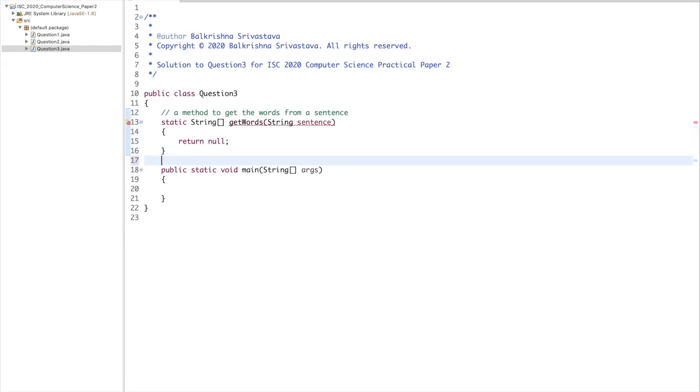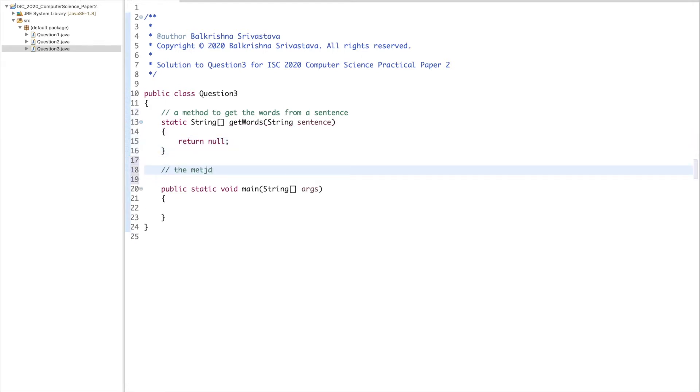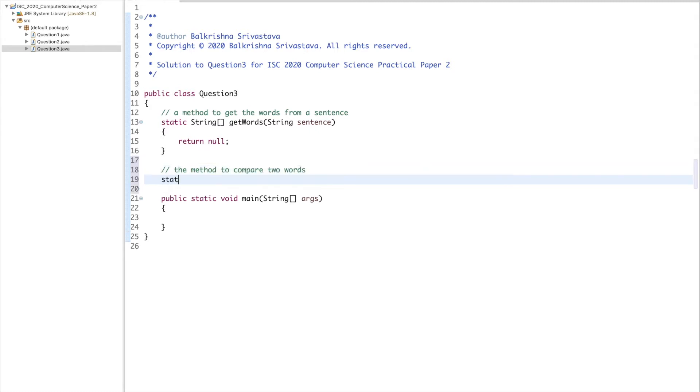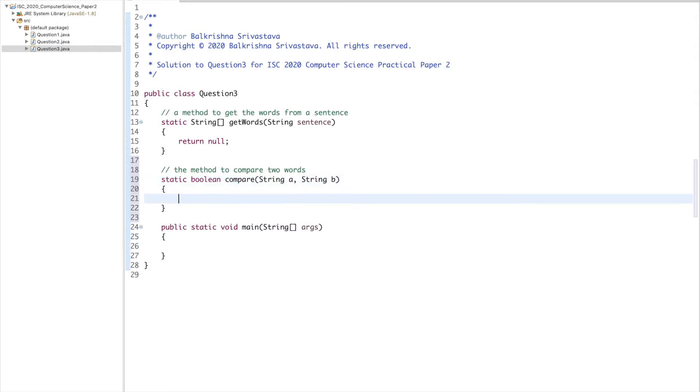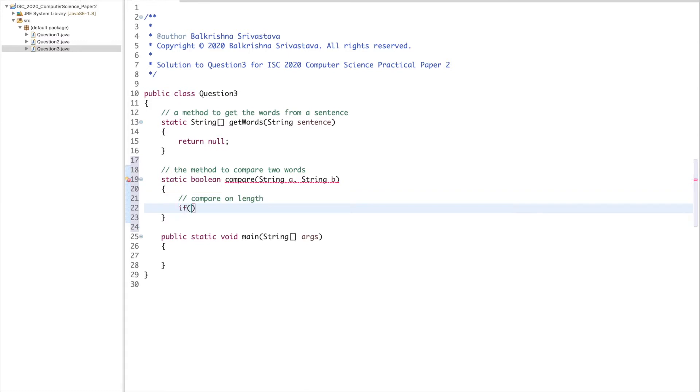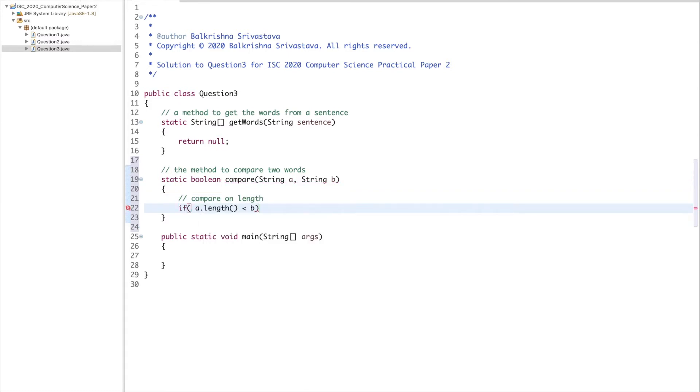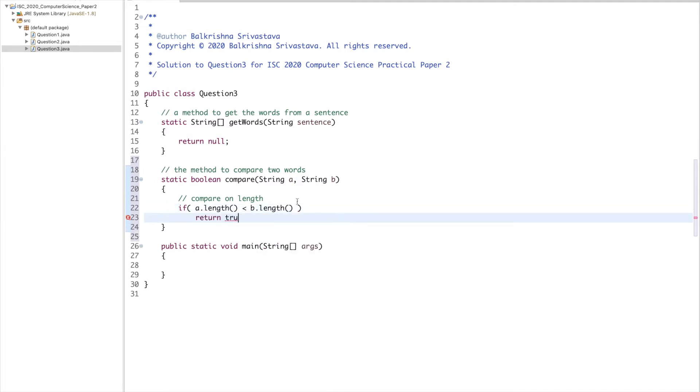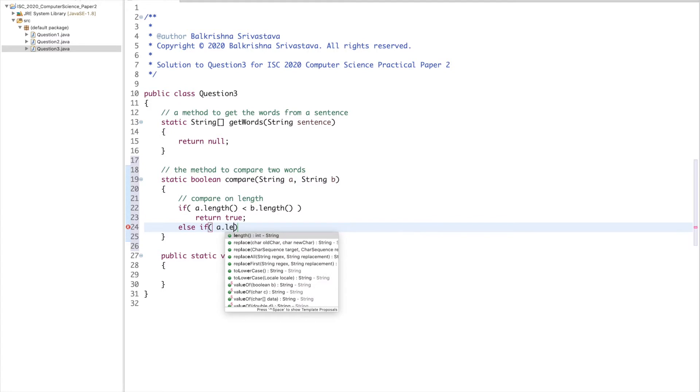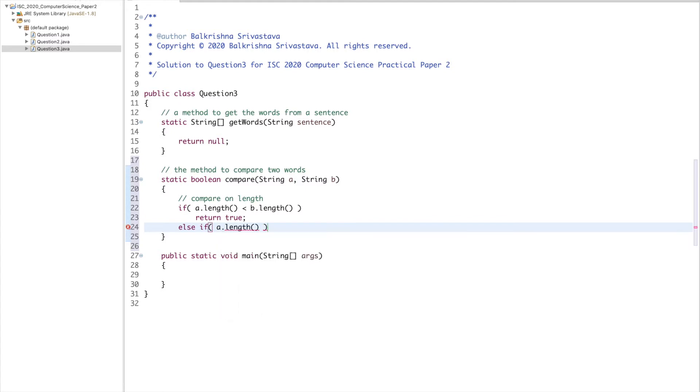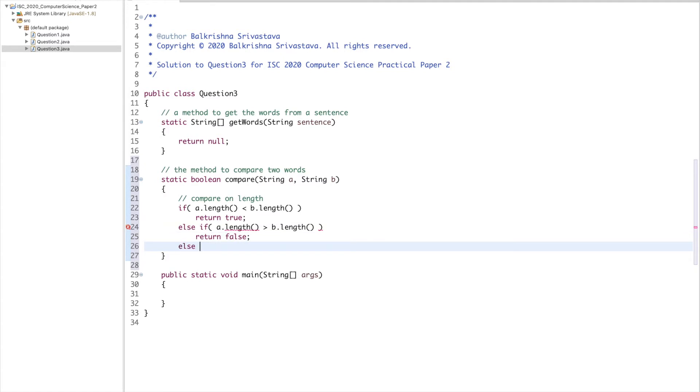This is the method to compare two words. Static boolean compare, string a, string b. In our case, we have to compare based upon the length first, so the smaller should come first. If a.length is less than b.length, return true. Else if a.length is greater than b.length, return false.